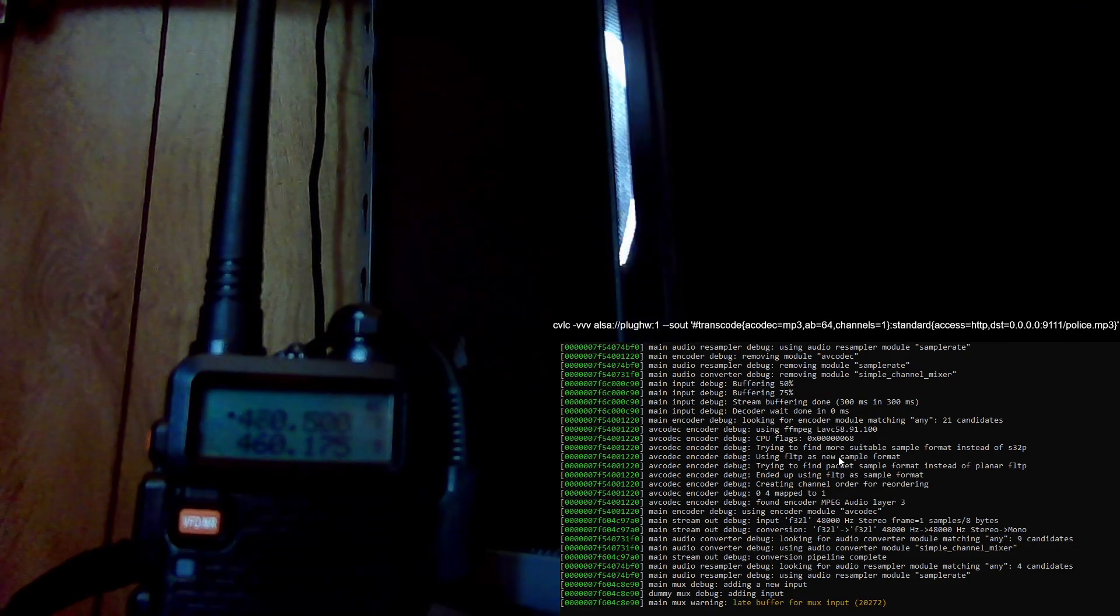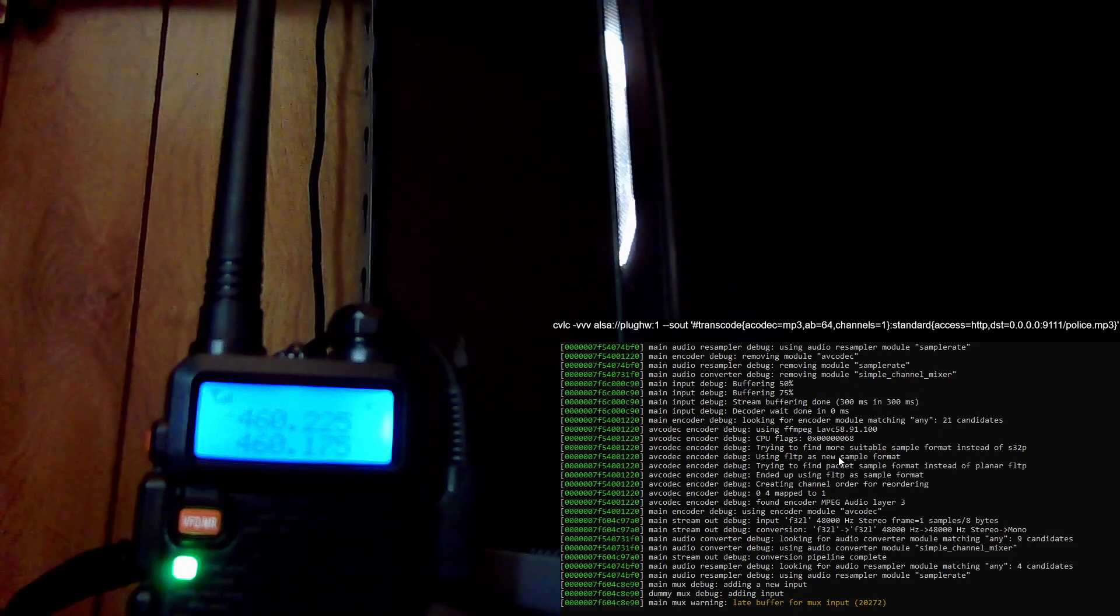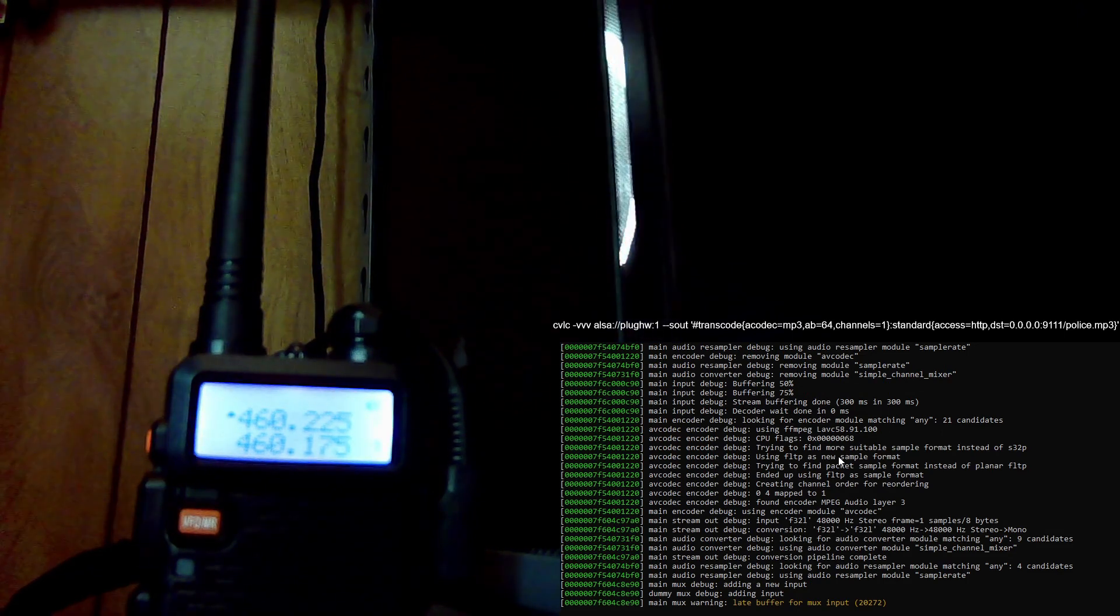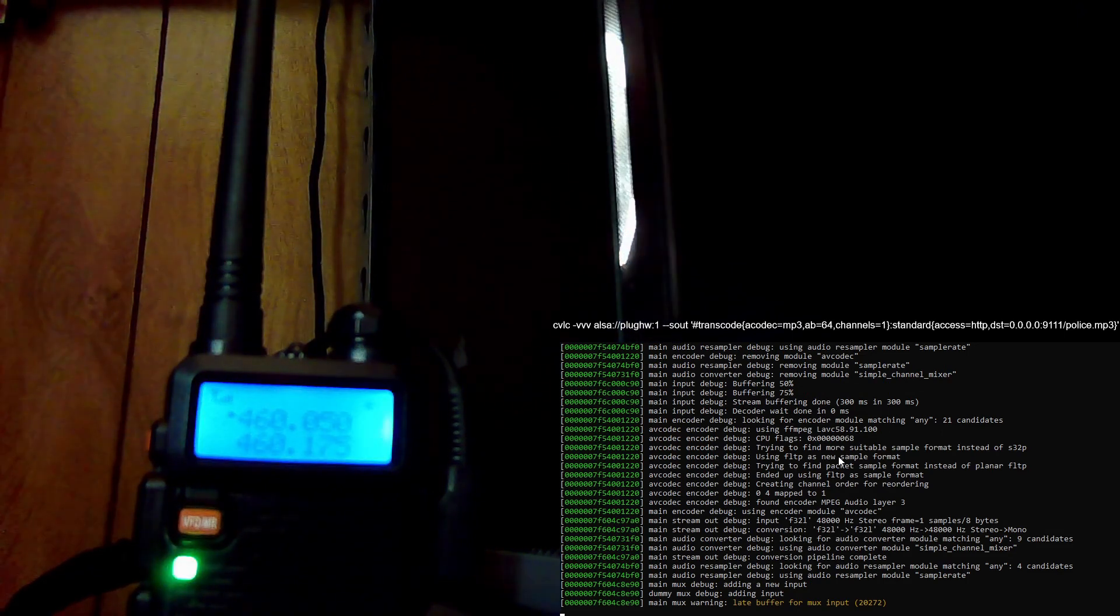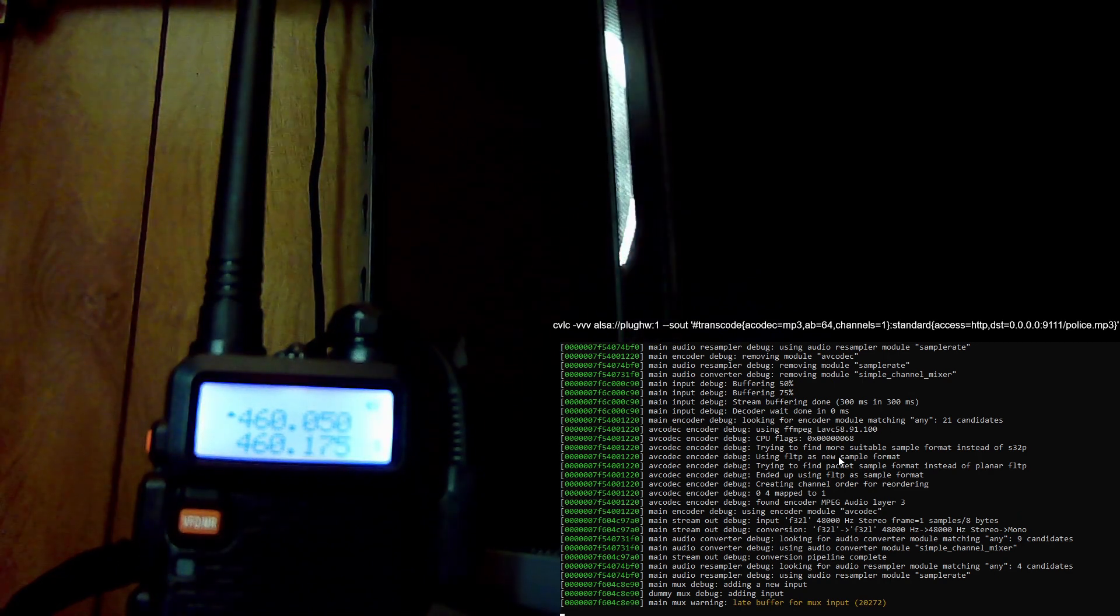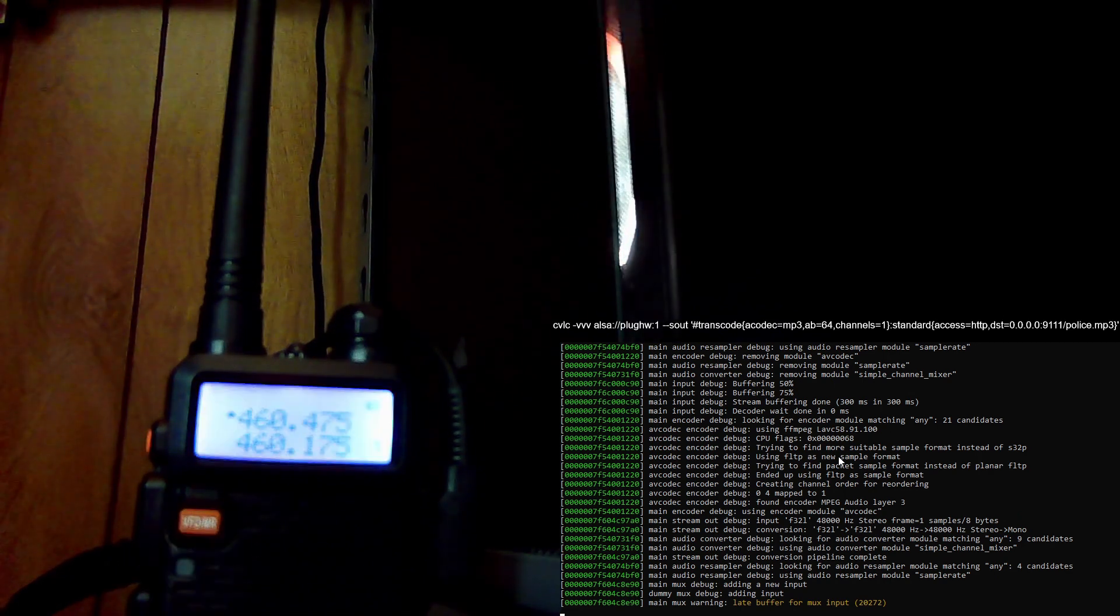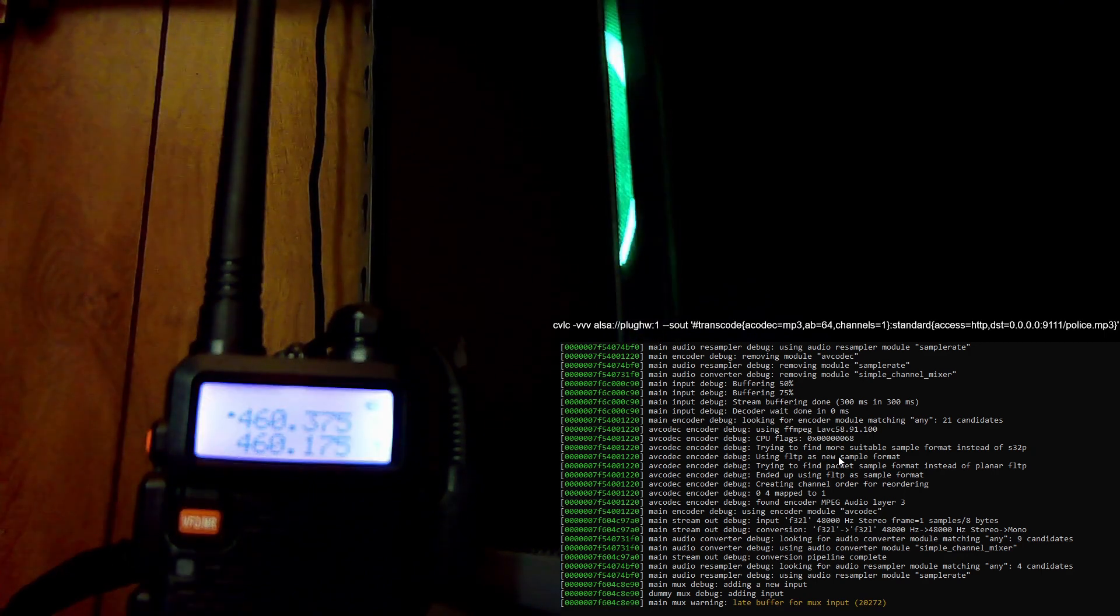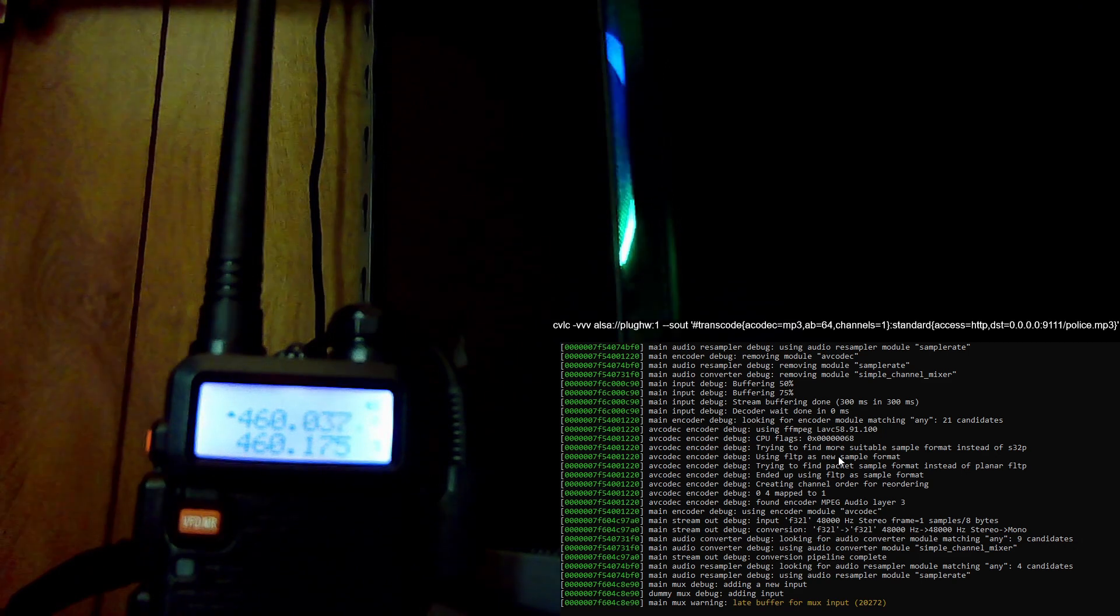Since I already have OBS set up to capture that audio, it's automatically going to start playing over my voice, and it's that easy.